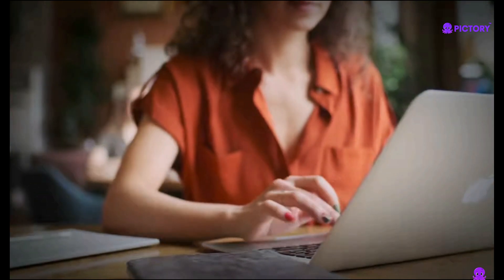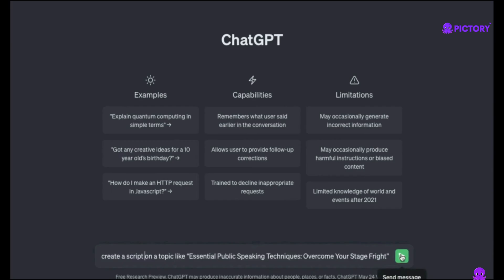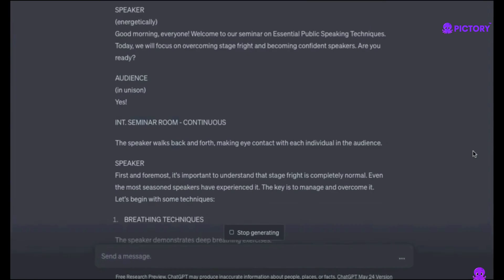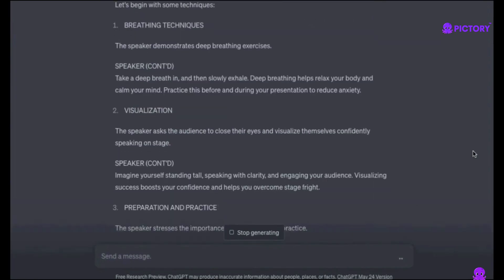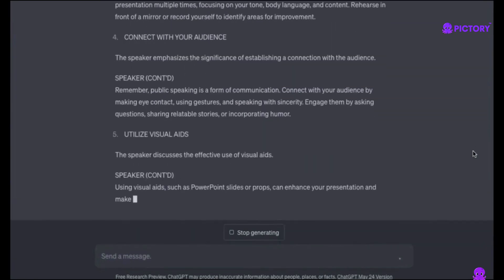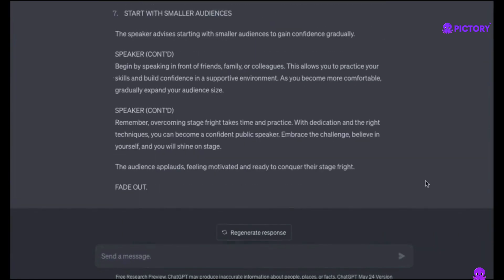To begin, we will use ChatGPT to write our script. We will instruct it to create a script based on a topic like essential public speaking techniques — overcome your stage fright. Once the script is written and you are satisfied with it, make sure to copy it as we will use it to generate a video out of it.